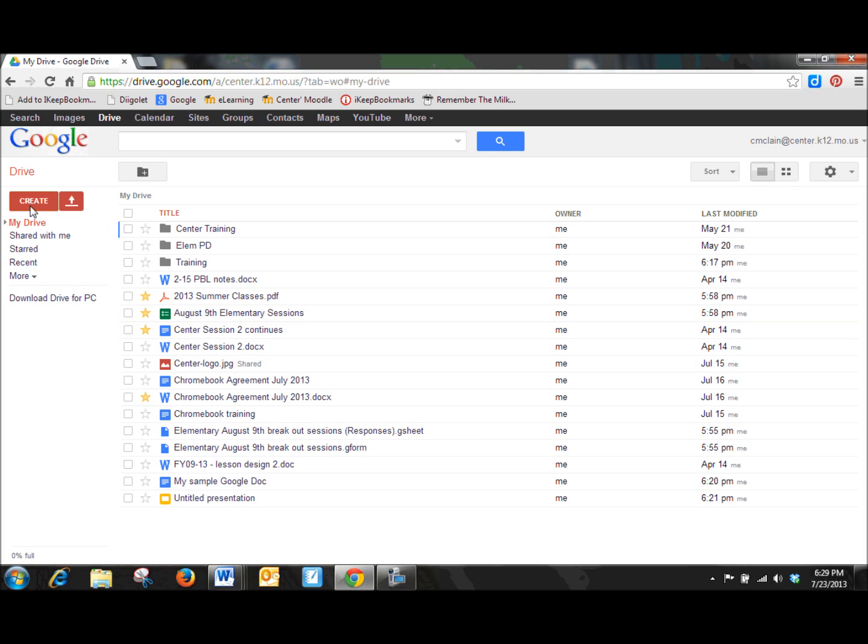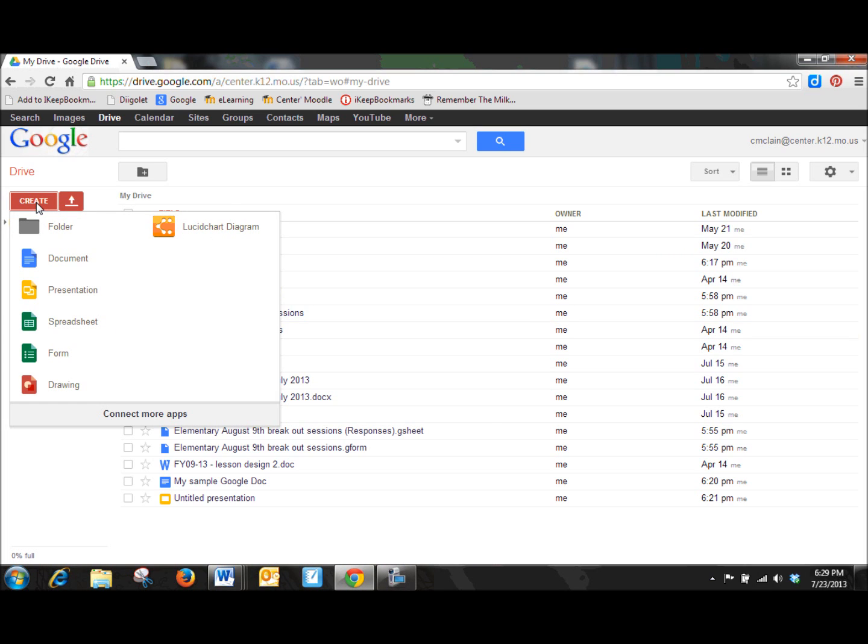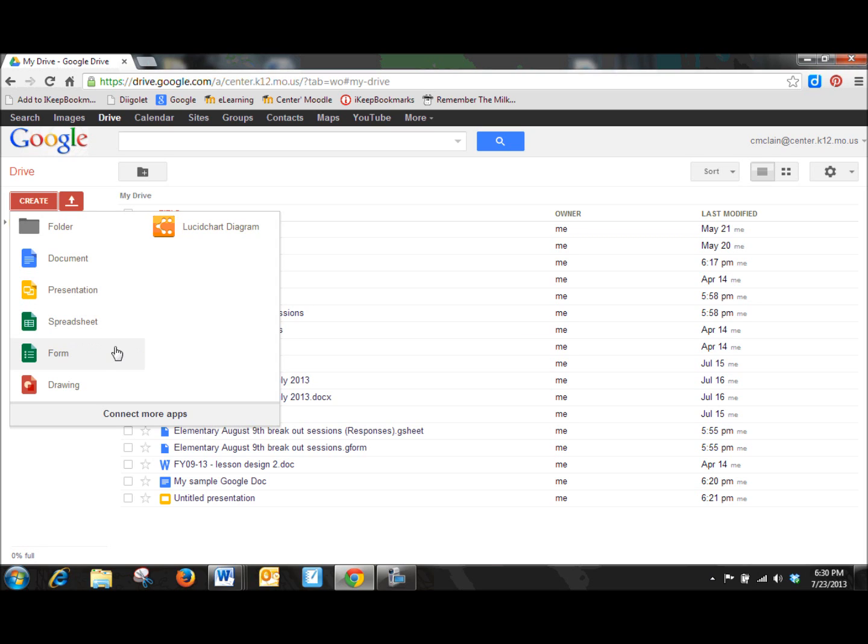Well, if we go up to our Create button and click on that, here's where you have options to create everything that you're going to need with your Google Drive account. So notice it has a solution for Microsoft Word, Presentation is just like PowerPoint, Spreadsheet is comparable to Excel,